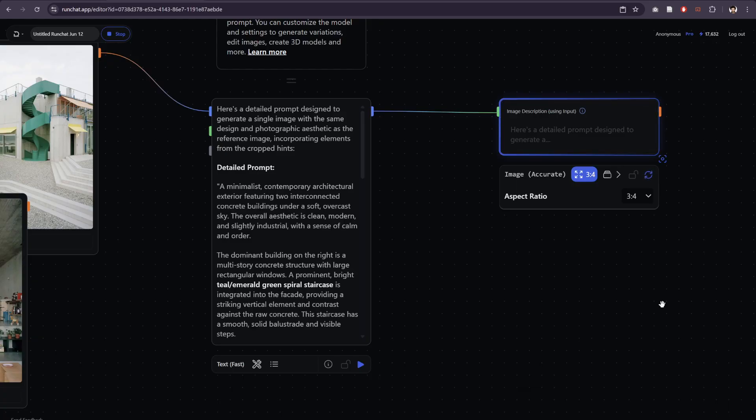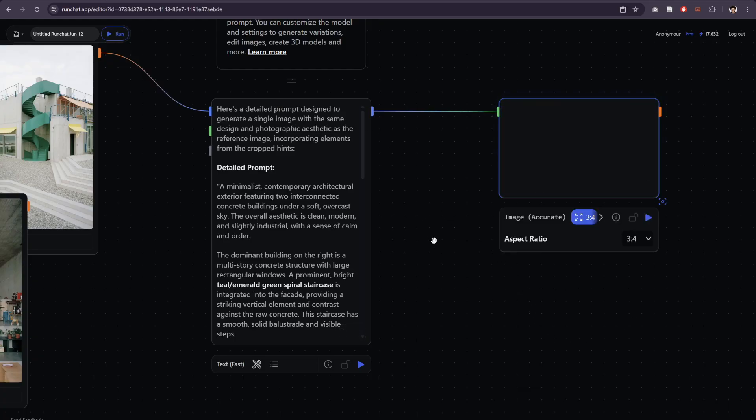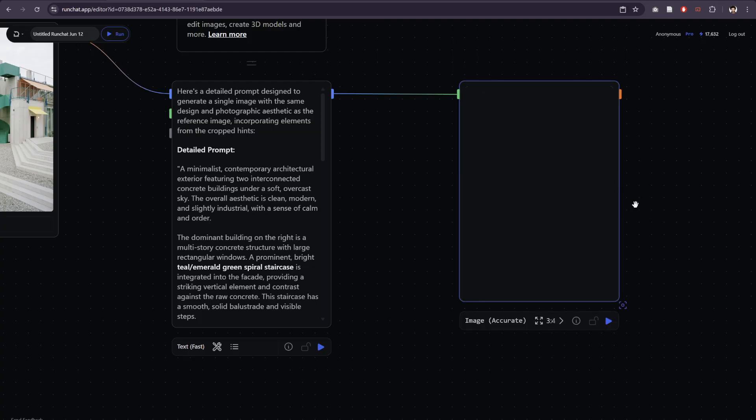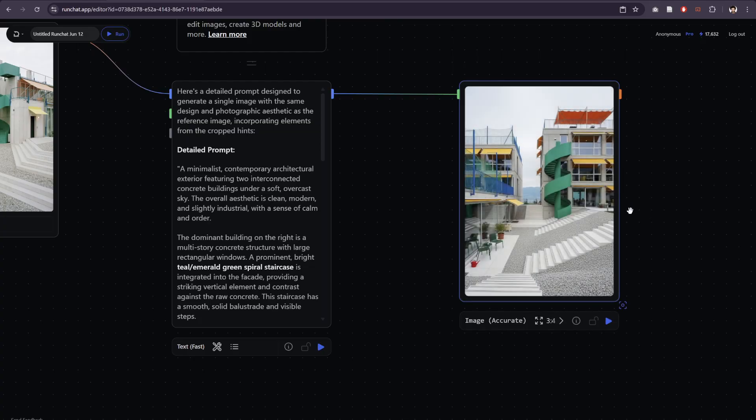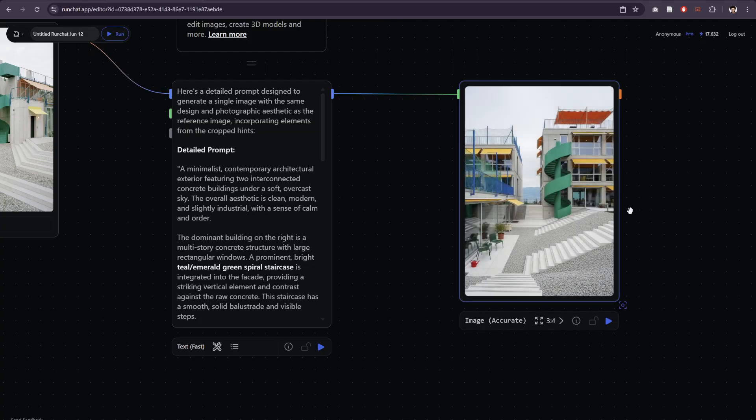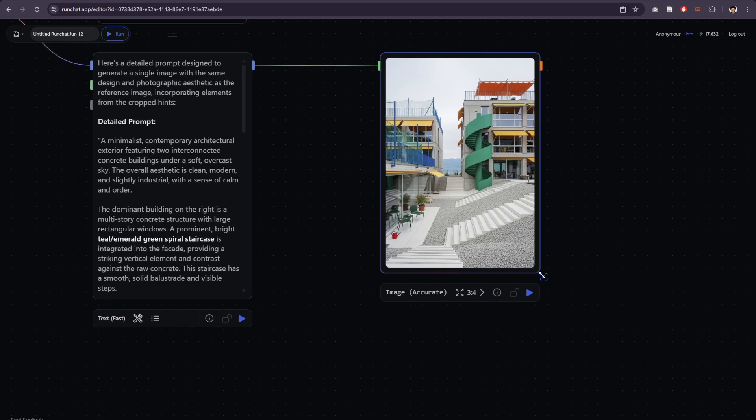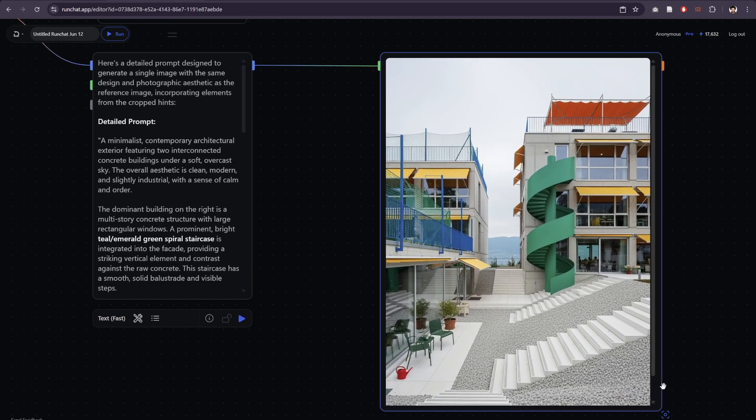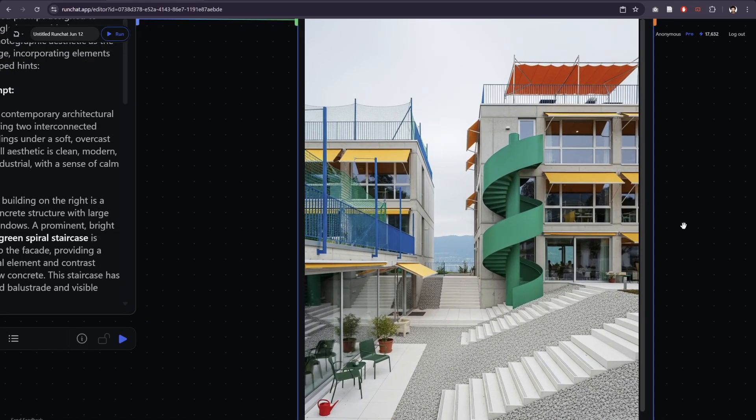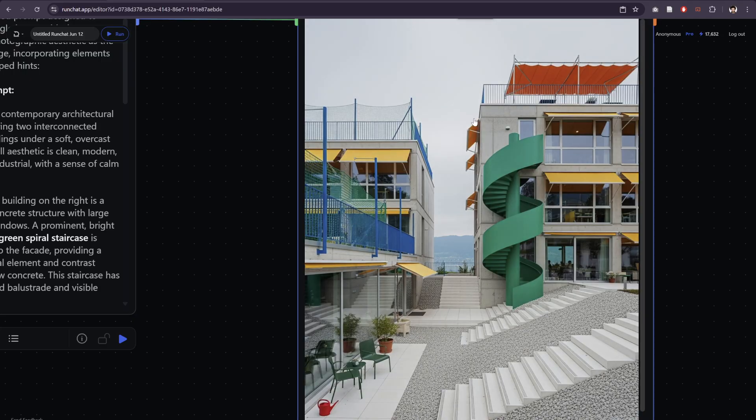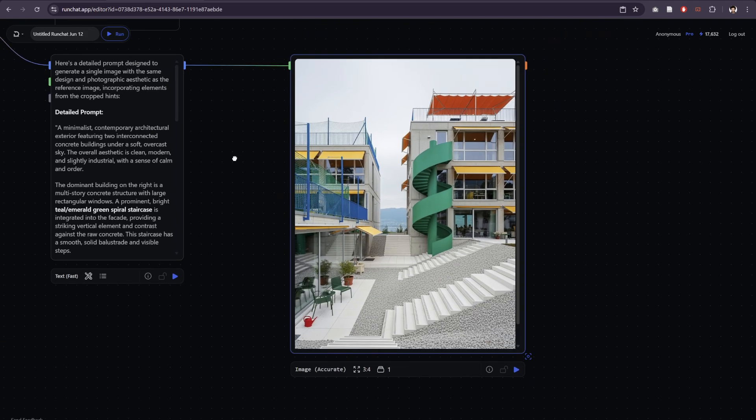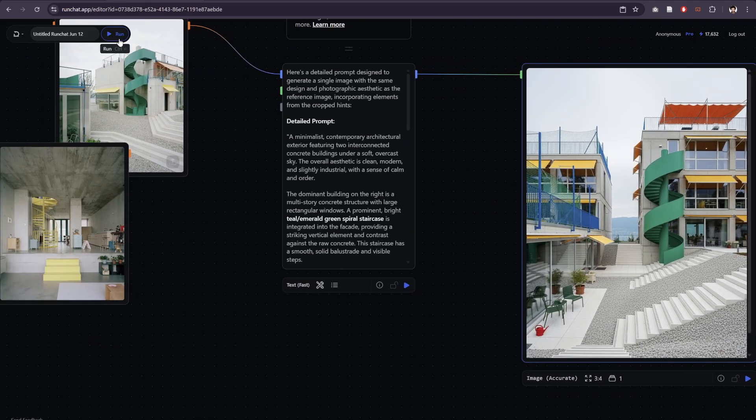So the image accurate model is quite good at following really long detailed prompts. It also has fewer aesthetic biases than some of the other models. You can see that it's done a pretty good job of capturing a lot of the aesthetic of the reference images. It's got similar content to the reference image.